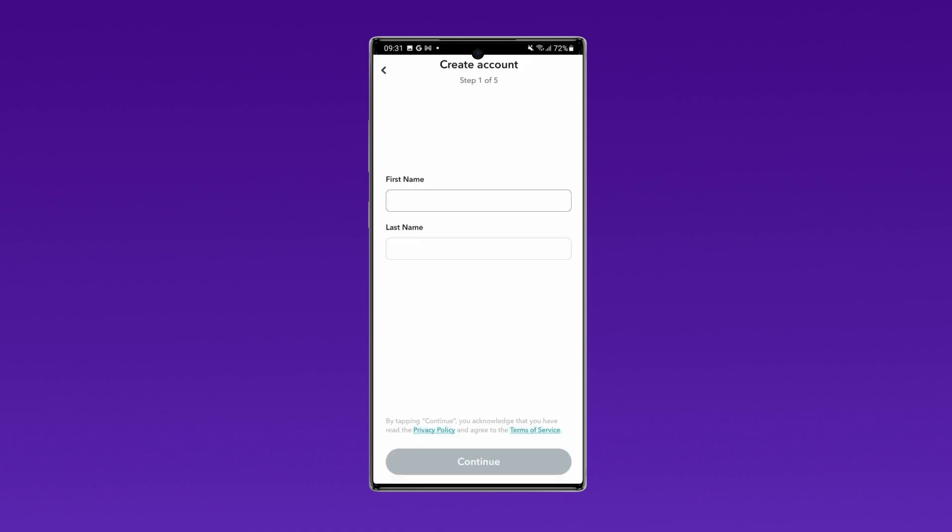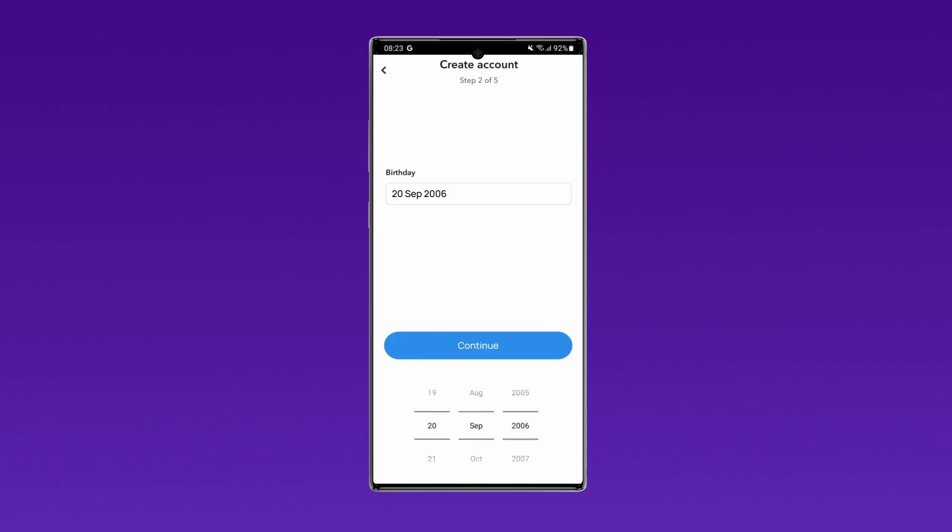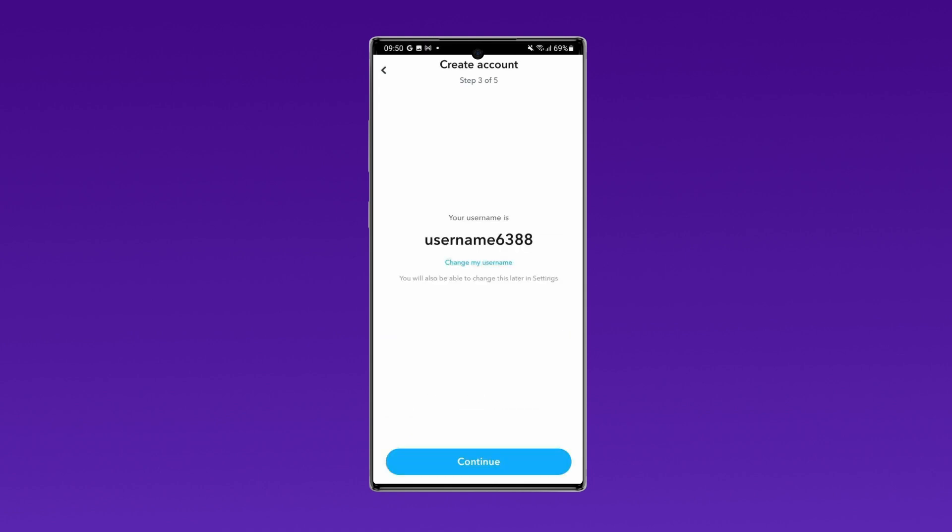Create an account by entering your name, date of birth, and choosing a username. Once your username is set, create a strong password to proceed.